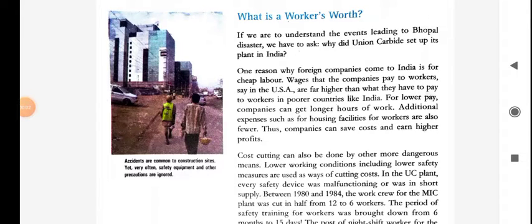Good morning dear students. Today we are going to learn and discuss about the rest of the chapter of civics. Here we will discuss about what is a worker's worth. Worth means price, value.